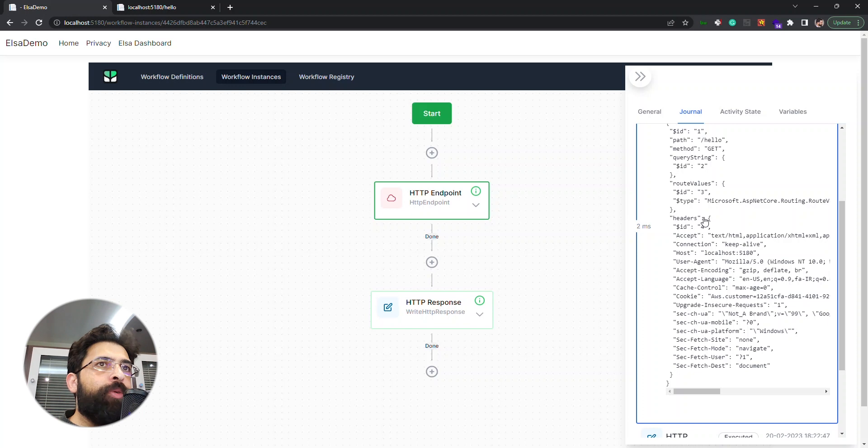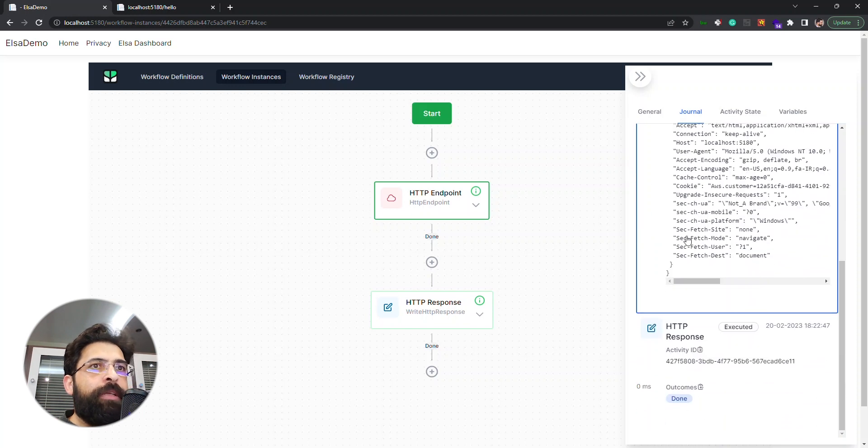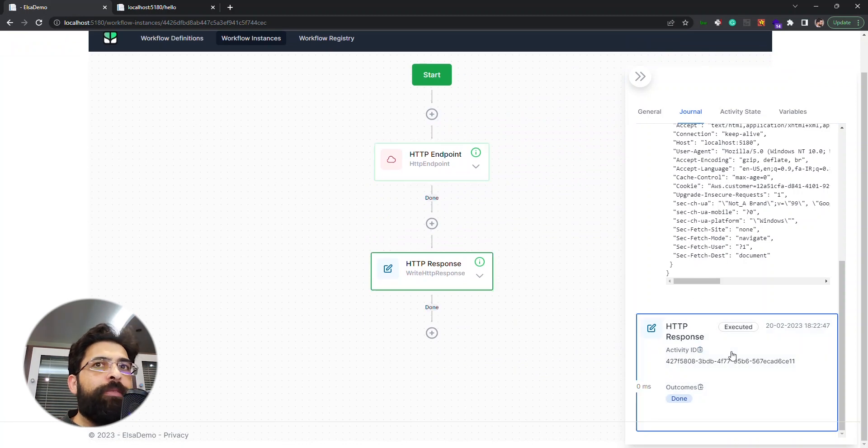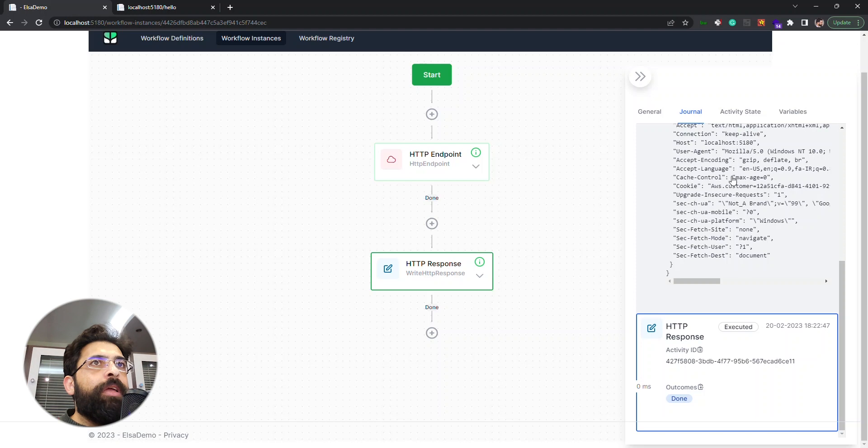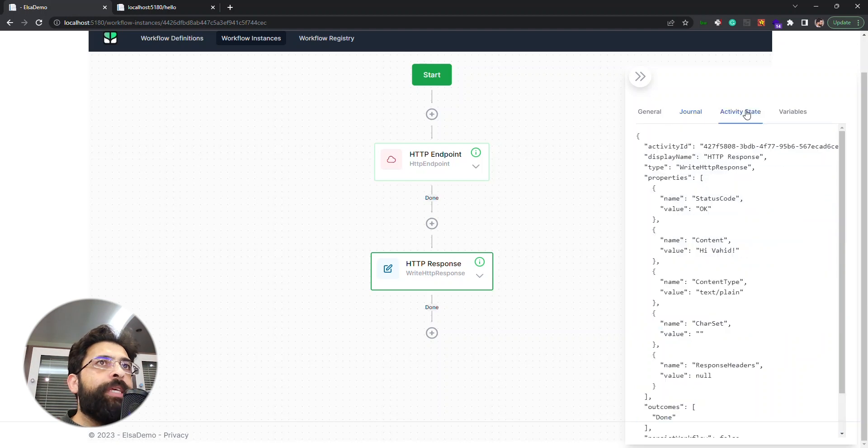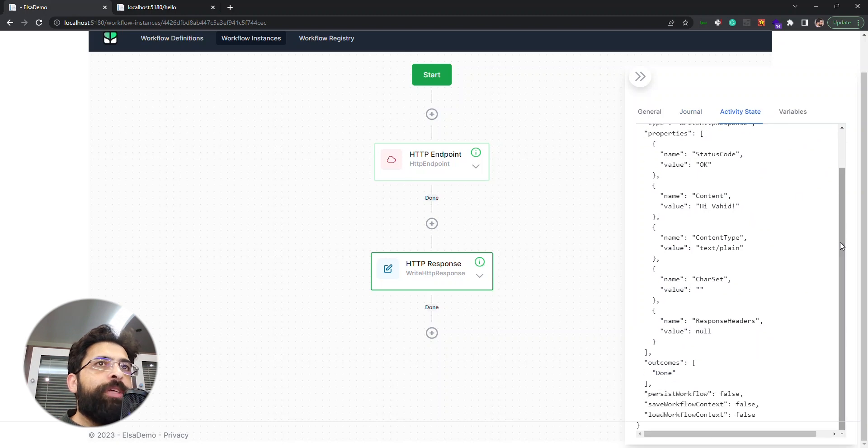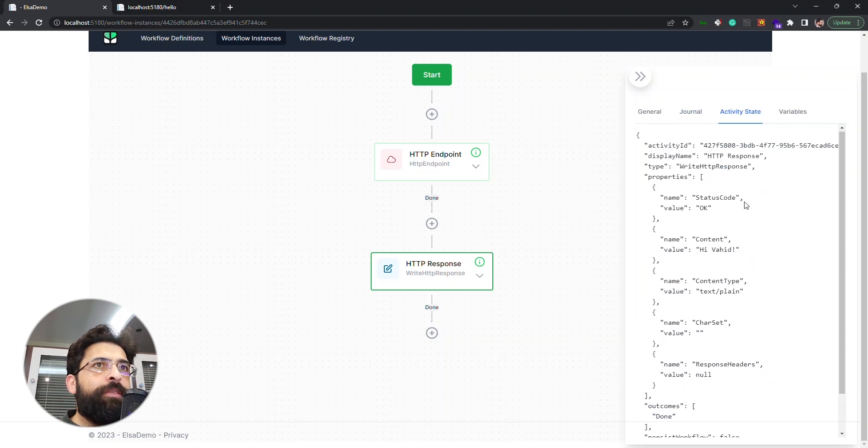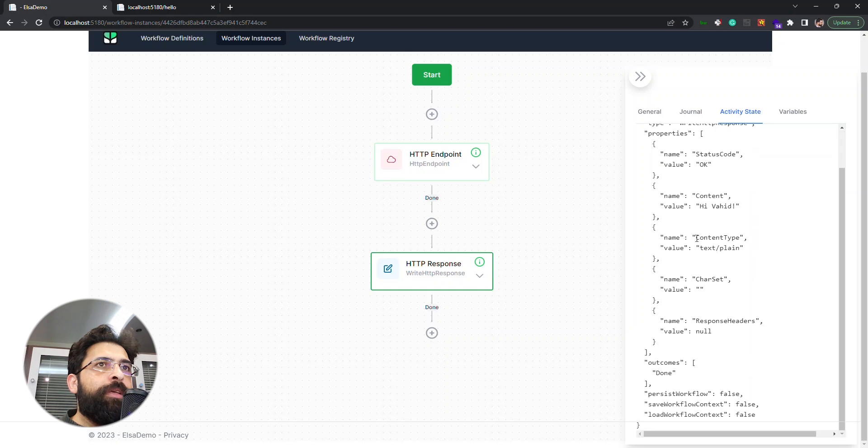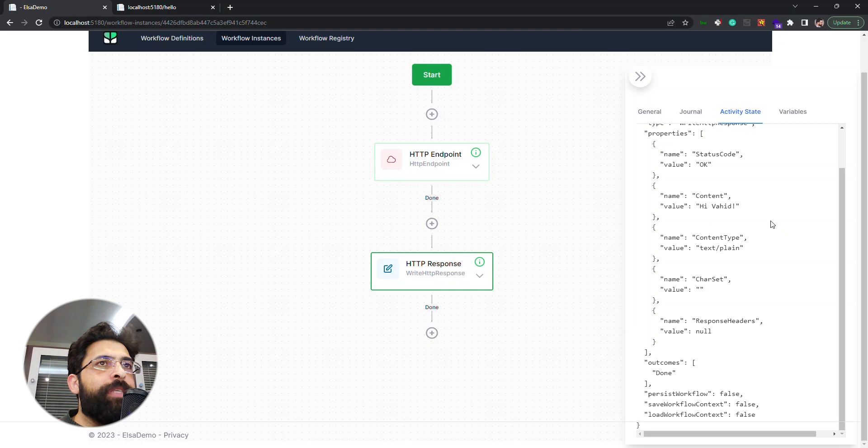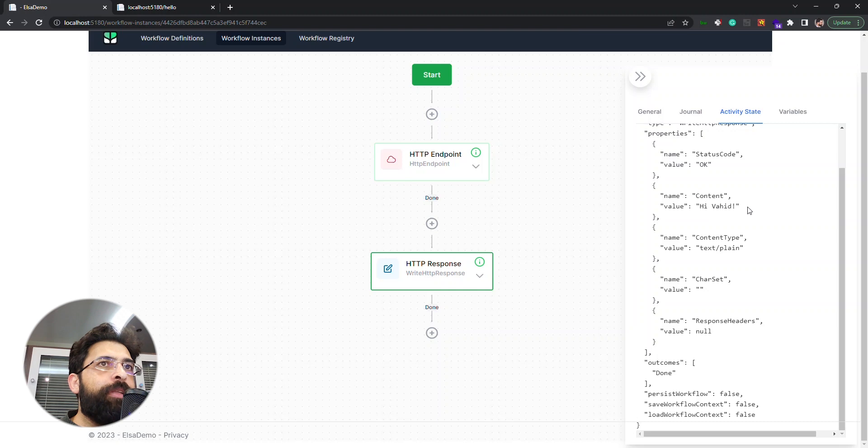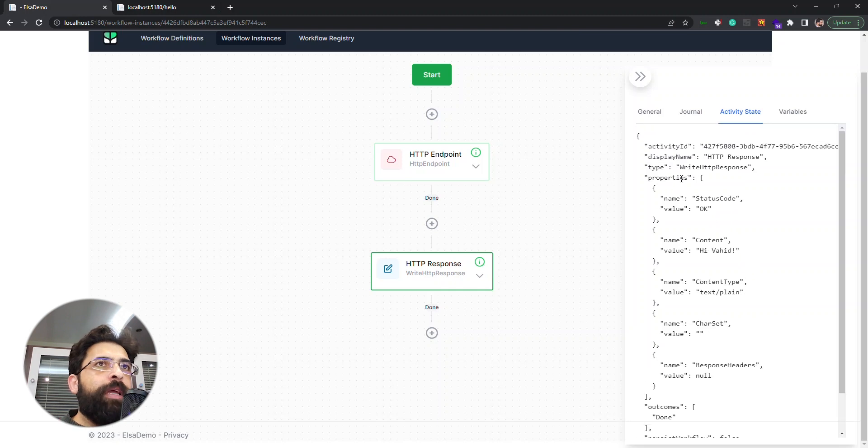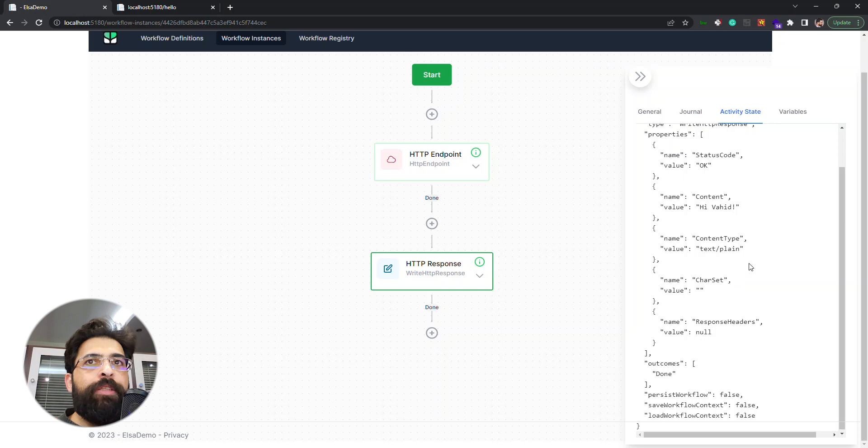We have another tab here, activity state, that shows a JSON object of the state of this activity during the execution. As we can see the content has been set to this value and the status code and other things that are related to this activity.